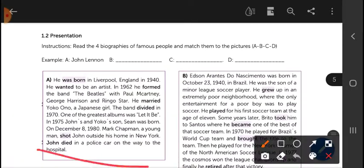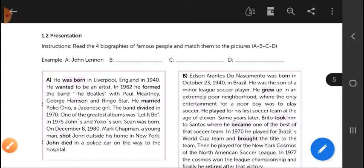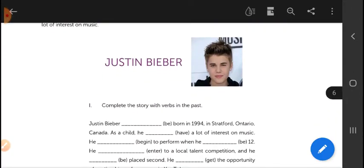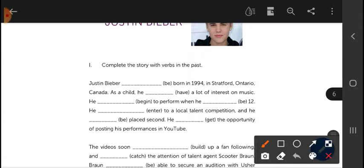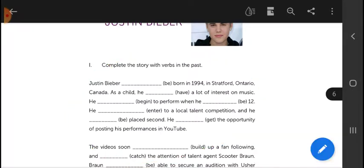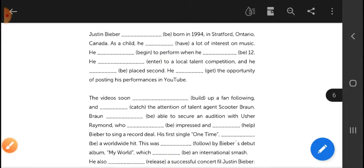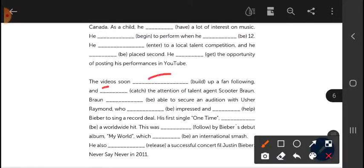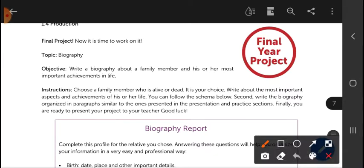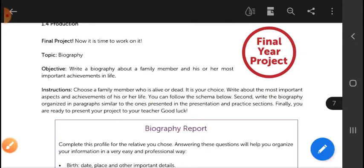After that, we have a little reading practice — we have to read and respond, with short answers. After that, we are going to fill in the blanks using the verbs in the past — both regular and irregular verbs in English. Then we move on to the final project, which as we said is writing a biography.